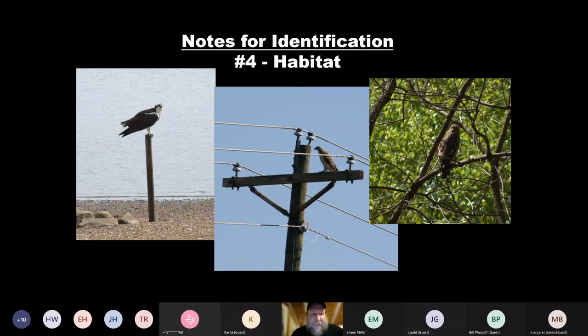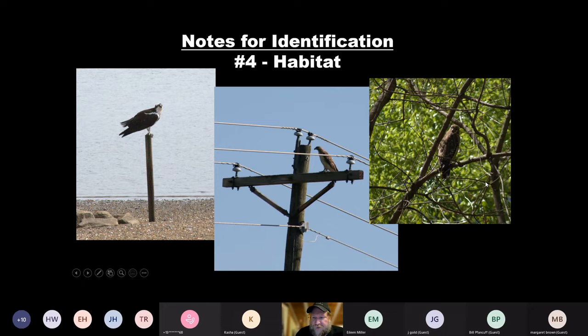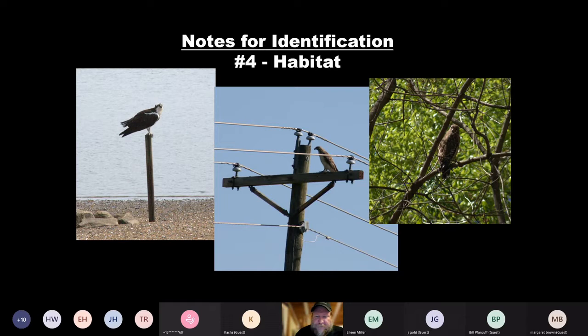Habitat — where are you seeing your bird? Is it on a seashore or next to a large body of water where there's a lot of fish, like the osprey? Is it something you're seeing along a roadside or highway? Red-tailed hawks have a pretty good reputation as highway hawks — something you see very regularly along highways. Or is your bird in the woods? Some of our hawks are more likely to be found in and among the trees or in an area where there's lots of trees next to open space.